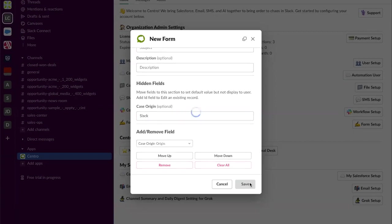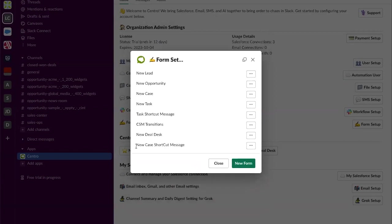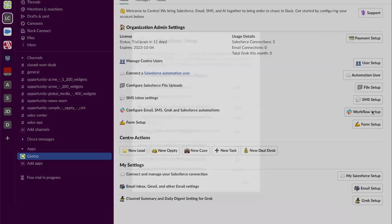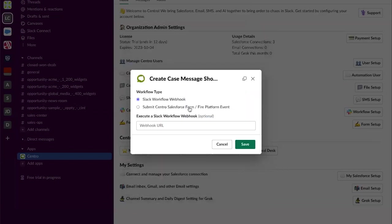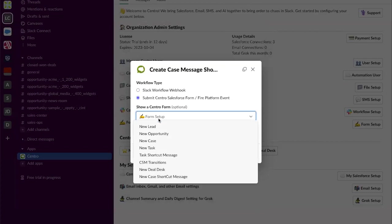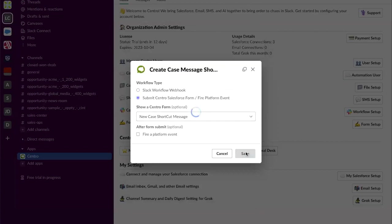I now have a form ready to go. New case message shortcut. Now I'm going to go ahead and connect that to my message shortcut. So I move to workflow setup. I'm going to move down to create case from message shortcut. Hit the enable. I'm going to move to submit central form and I'm going to select new case message shortcut and save.